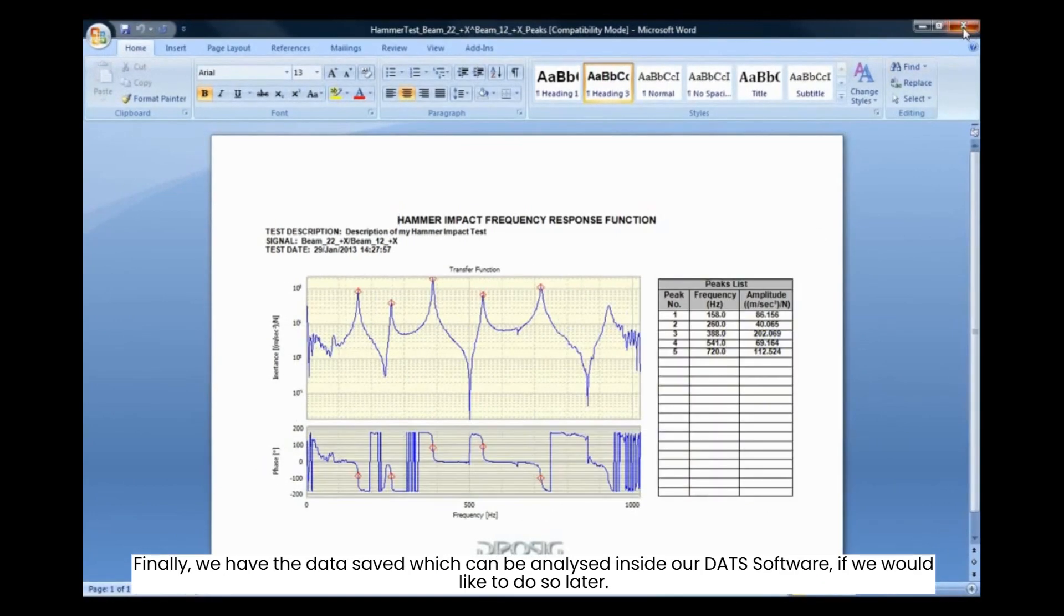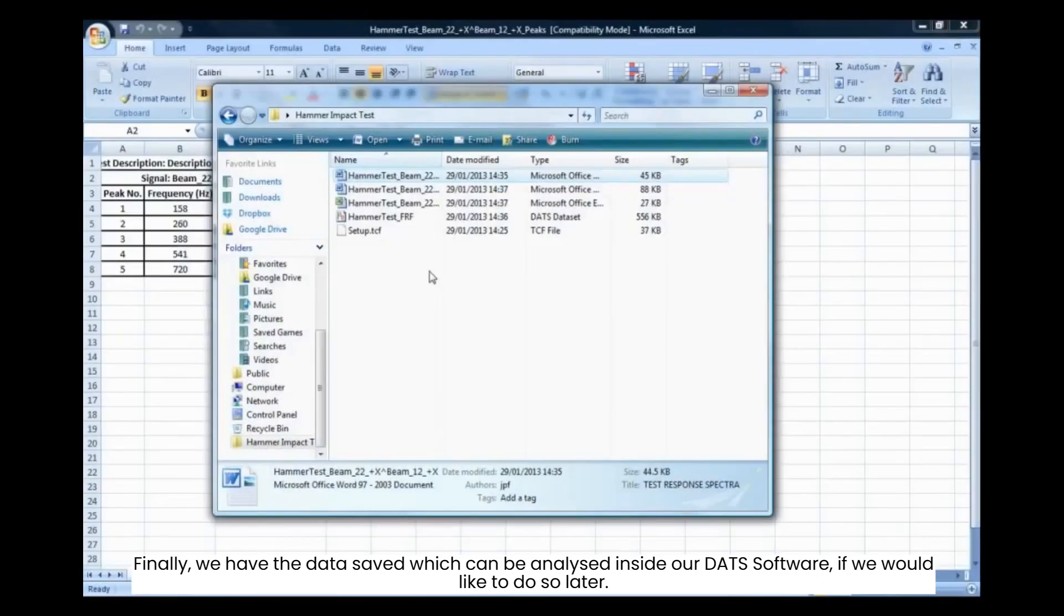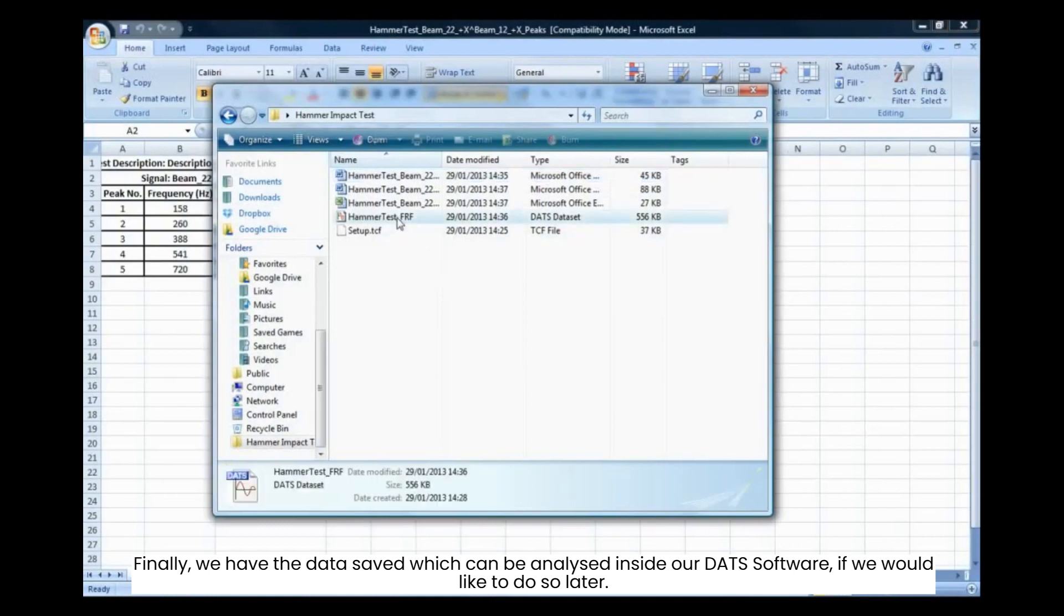Finally, we have the data saved which can be analyzed inside our DATS software, if we would like to do so later.